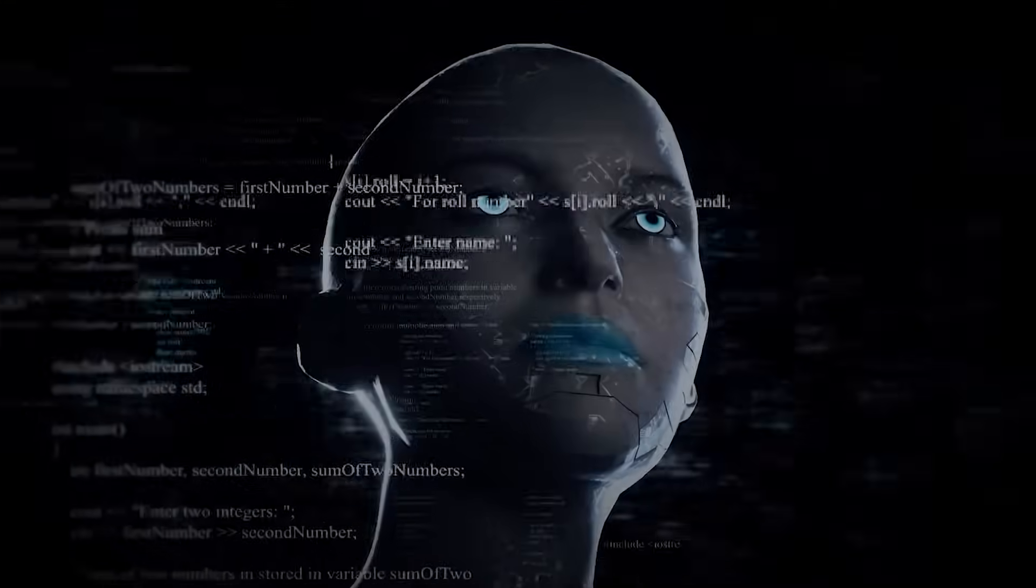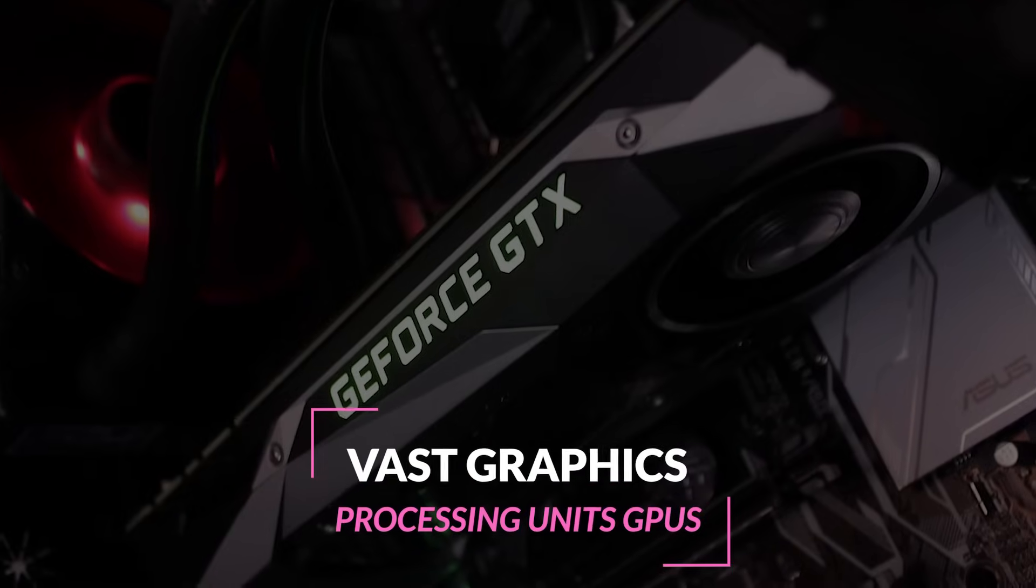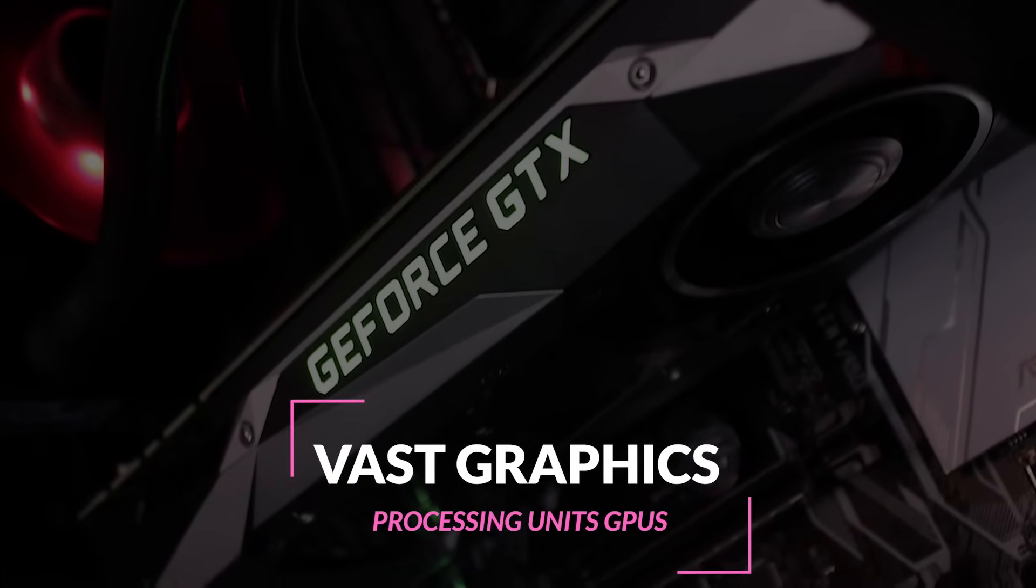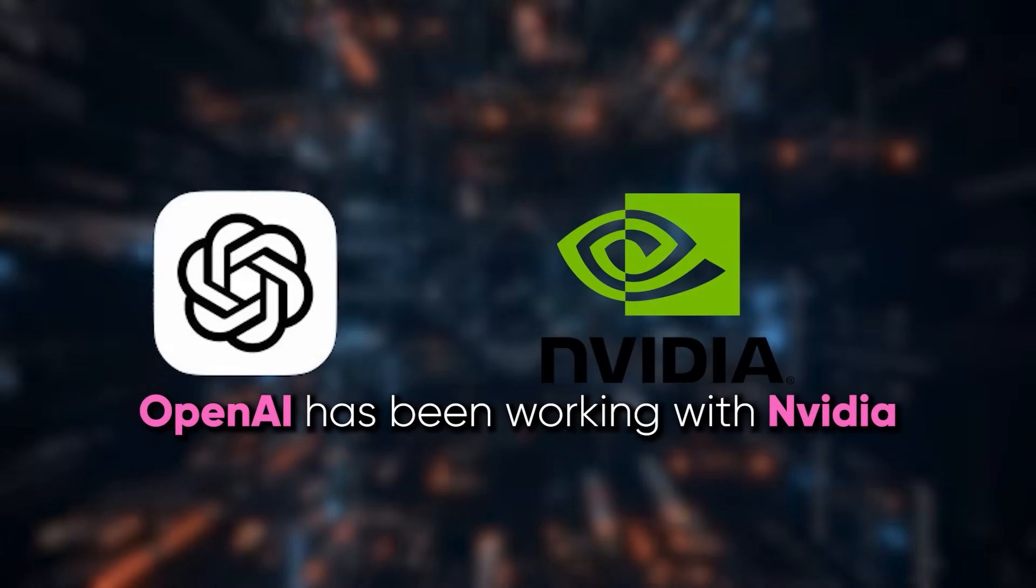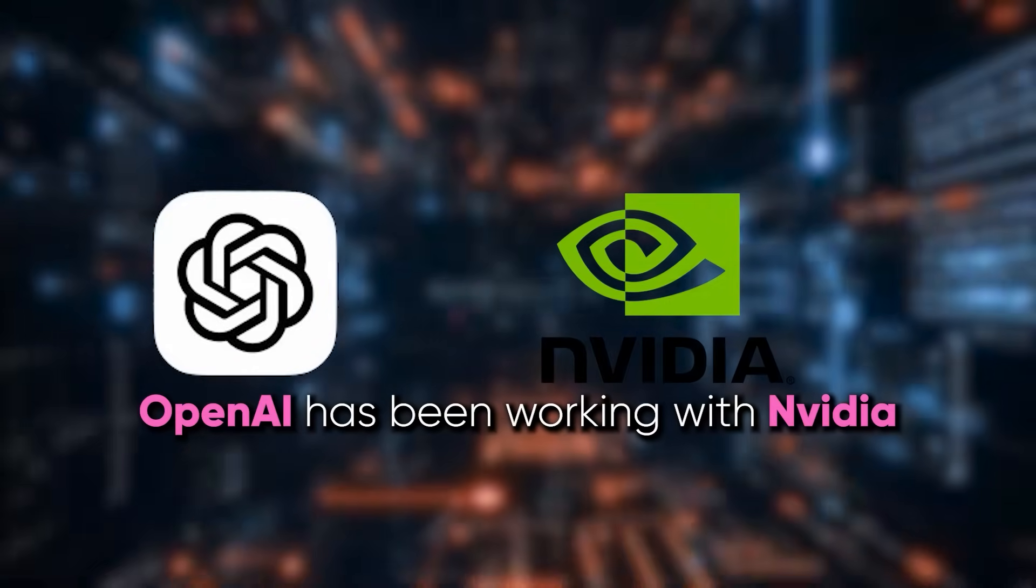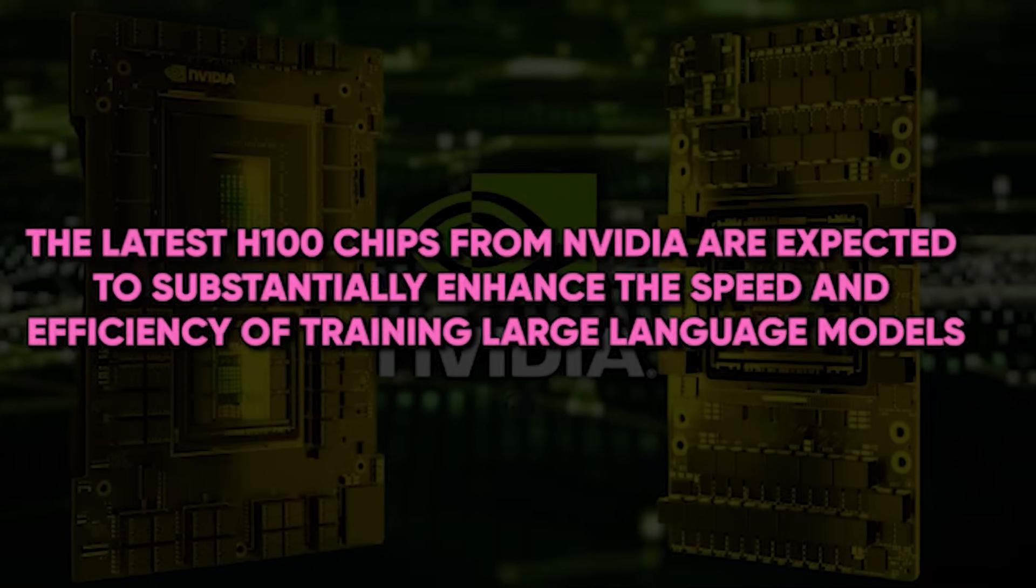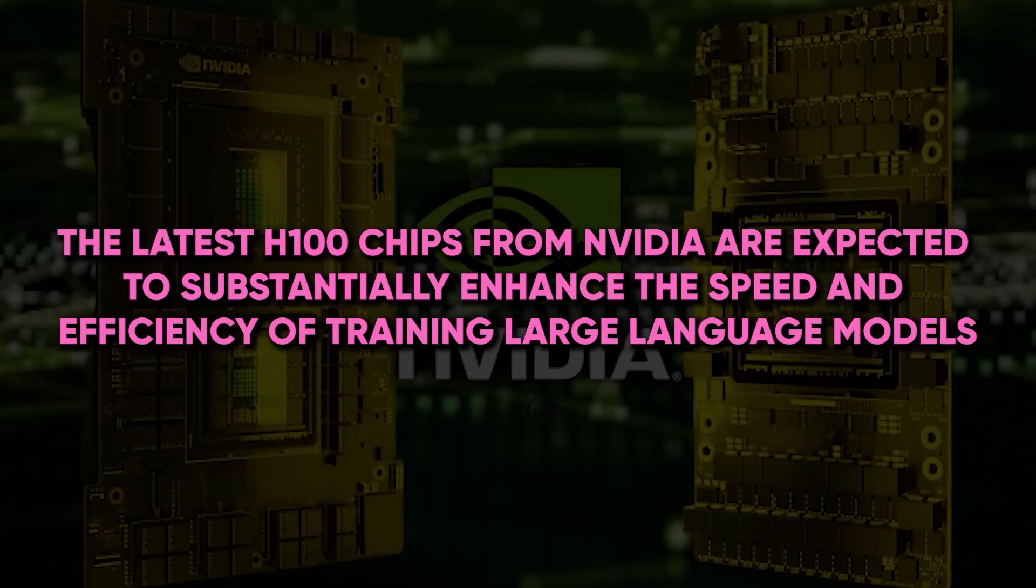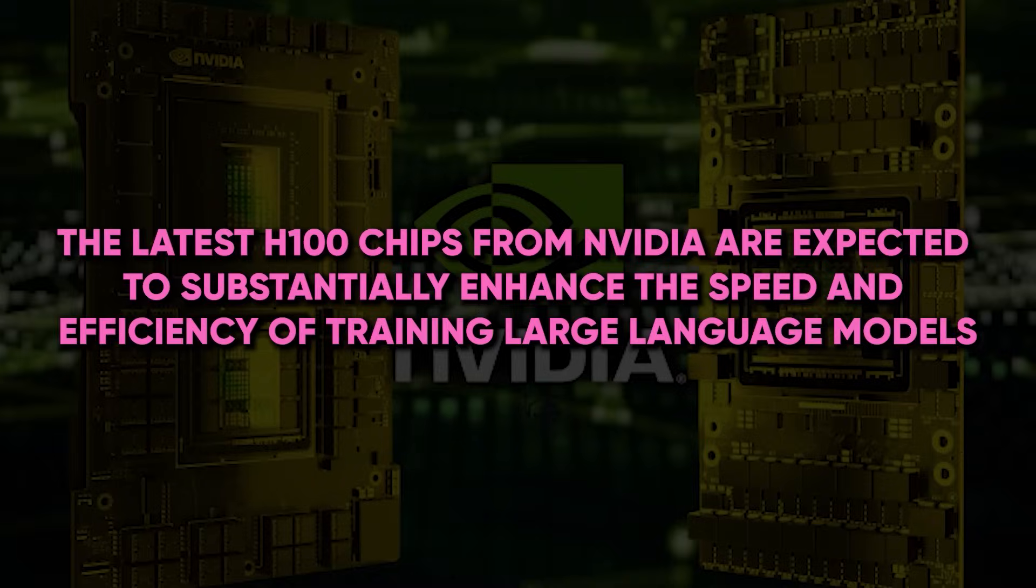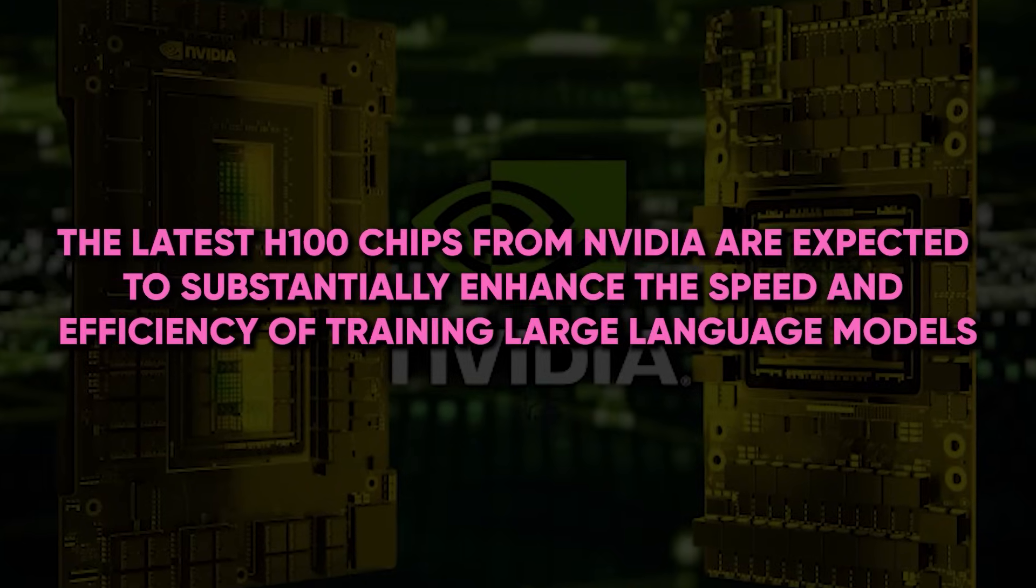The creation of foundation models requires vast graphics processing units, GPUs. That's why OpenAI has been working with NVIDIA, a leading supplier of GPUs, to meet these requirements. The latest H100 chips from NVIDIA are expected to substantially enhance the speed and efficiency of training large language models.